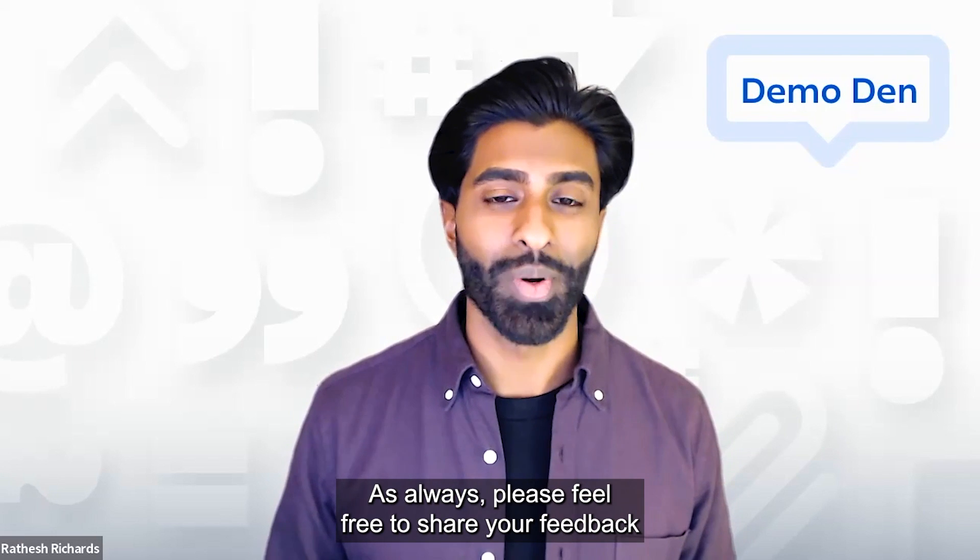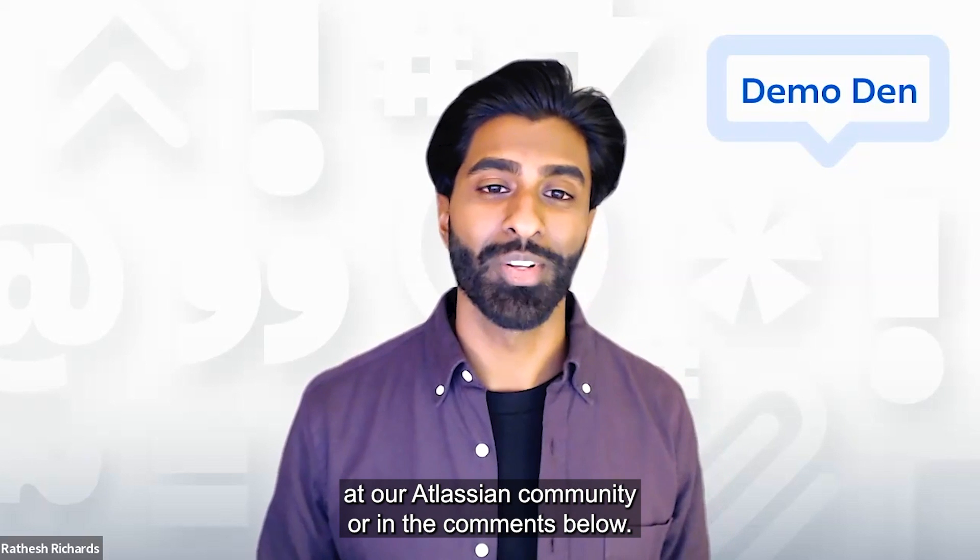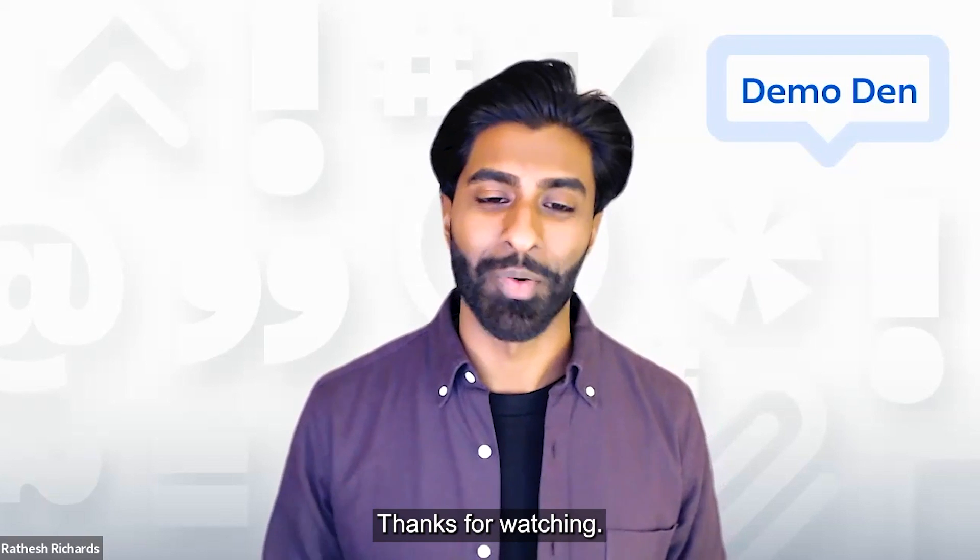As always, please feel free to share your feedback at our Atlassian community or in the comments below. Thanks for watching.